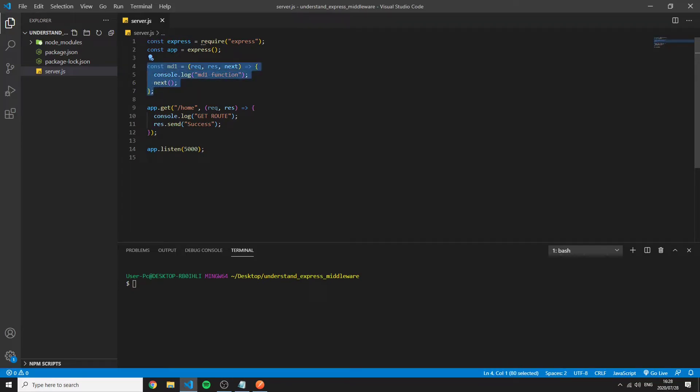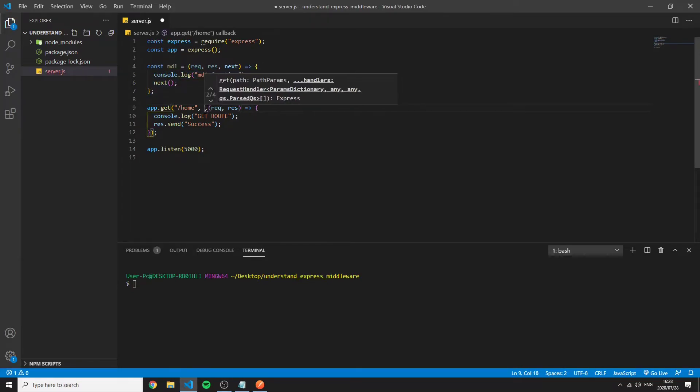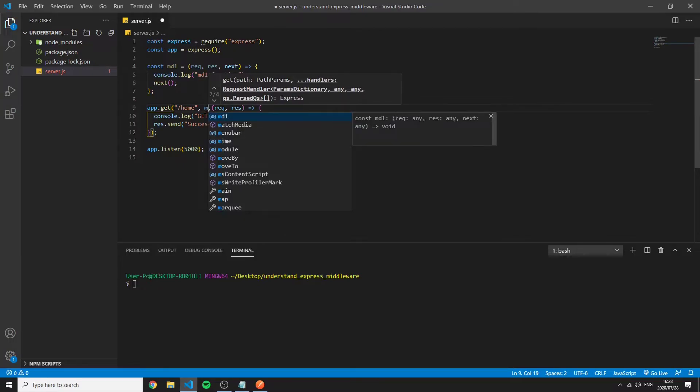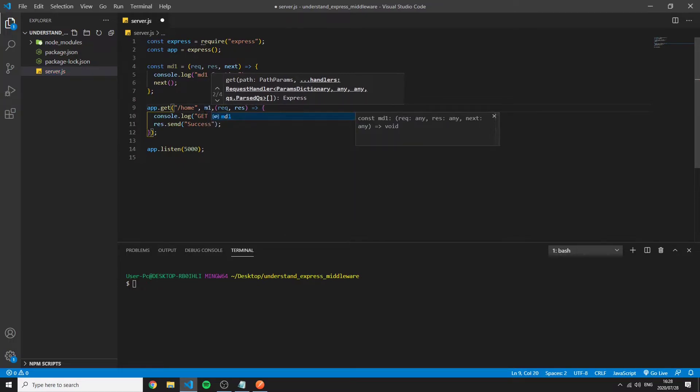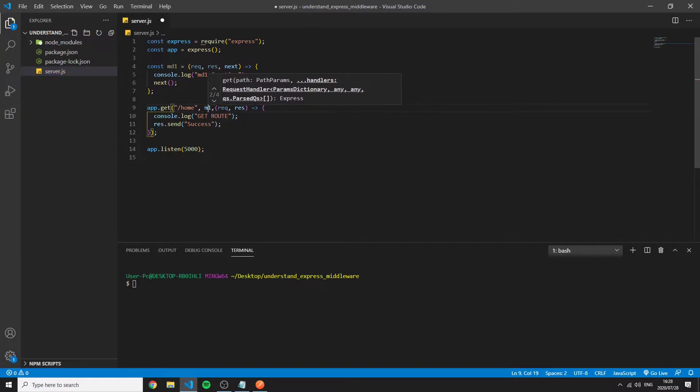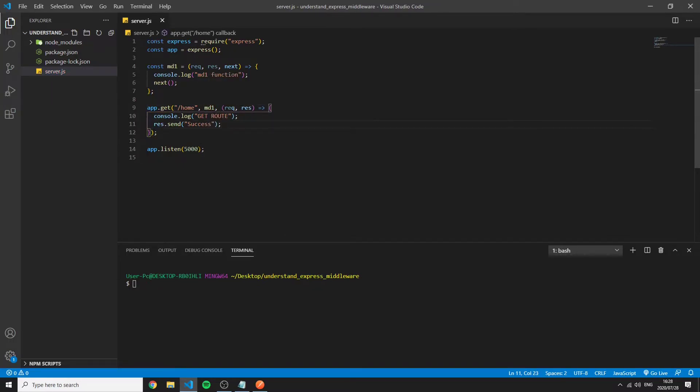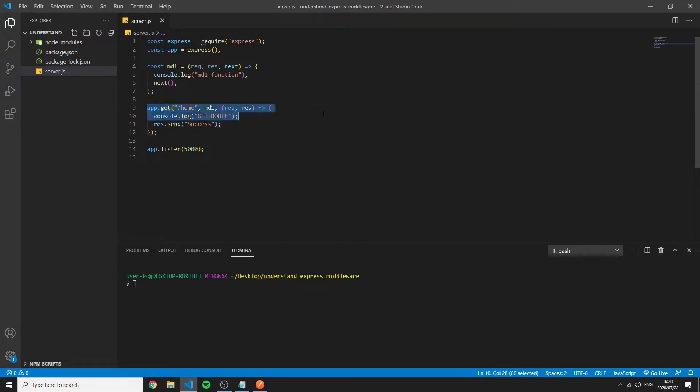So in order to use this piece of middleware we can pass it right in here. And now it will do exactly the same and this is called router level middleware which makes sense because this is the route and now we're using this piece of middleware inside of the route.